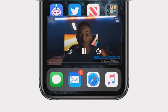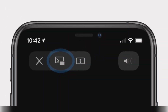When you are done, tap once on the PiP to bring up controls. Press the top-left X button to close the video instantly, or press the top-right button to return to the source app, which will also remove the PiP.